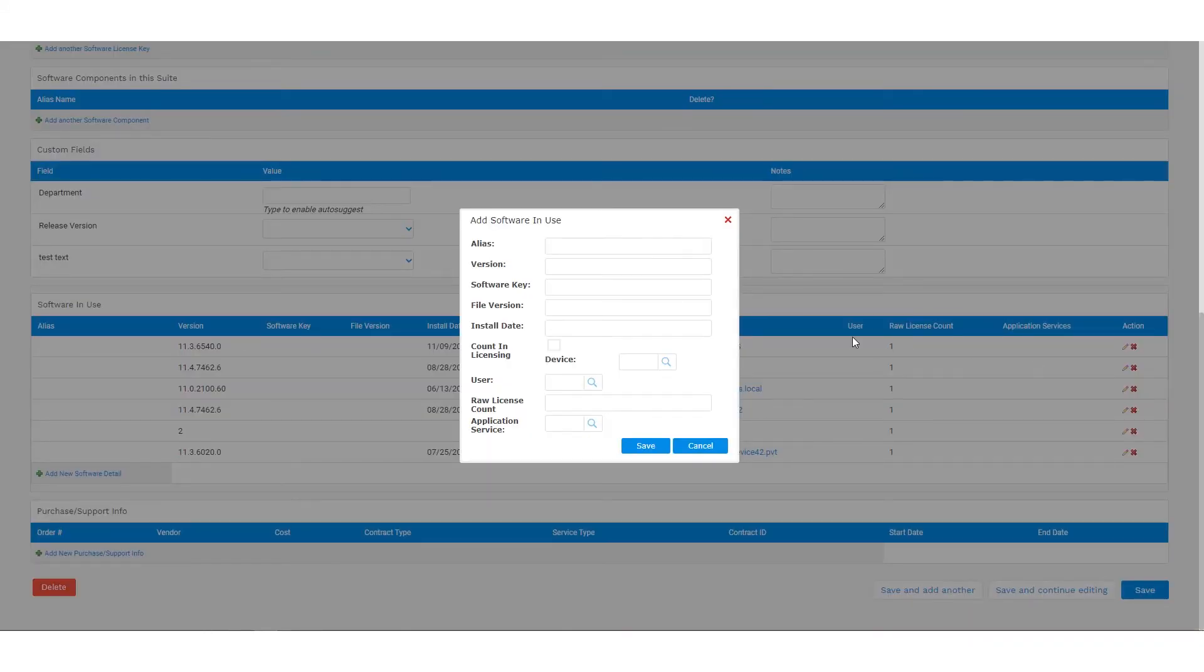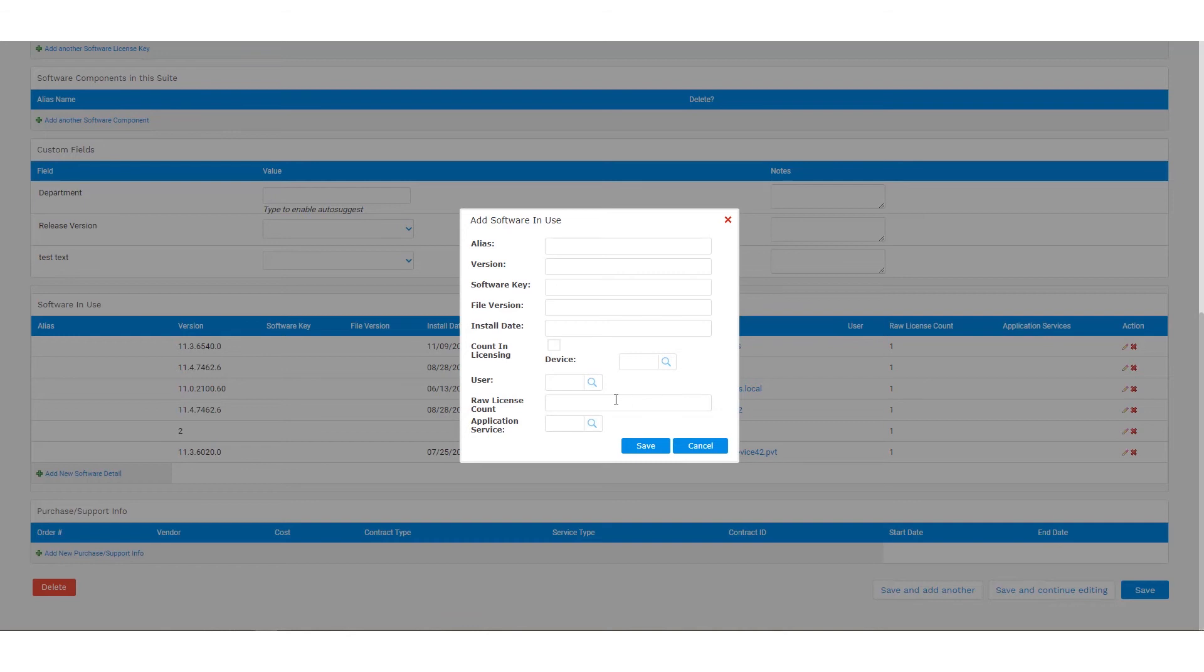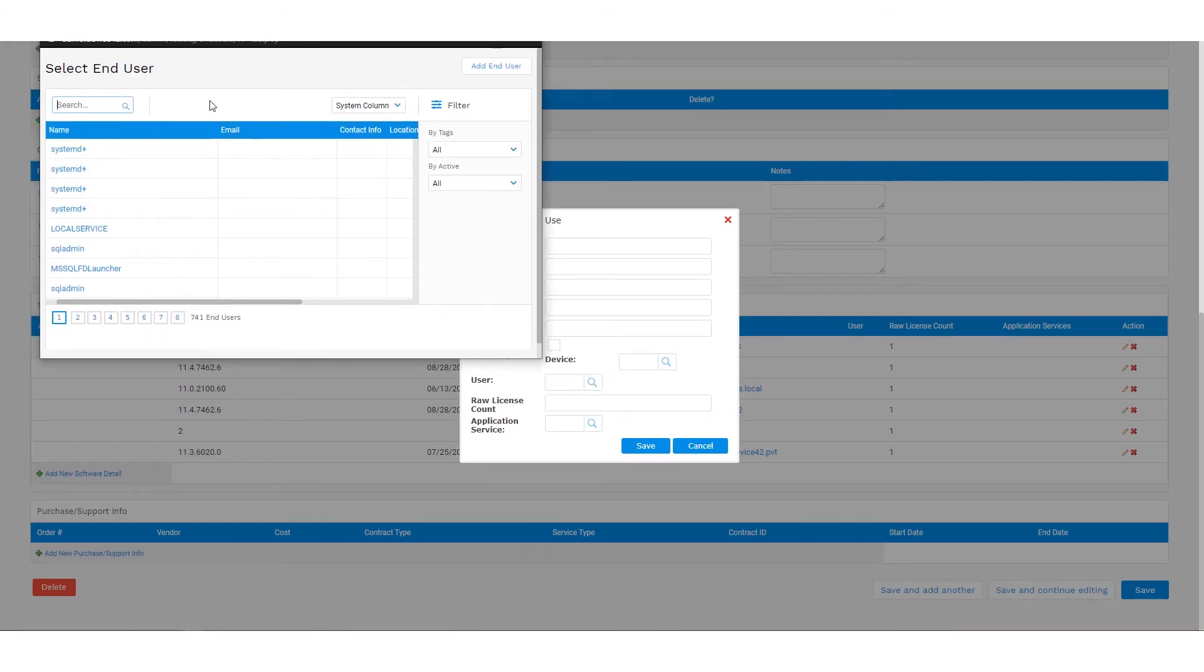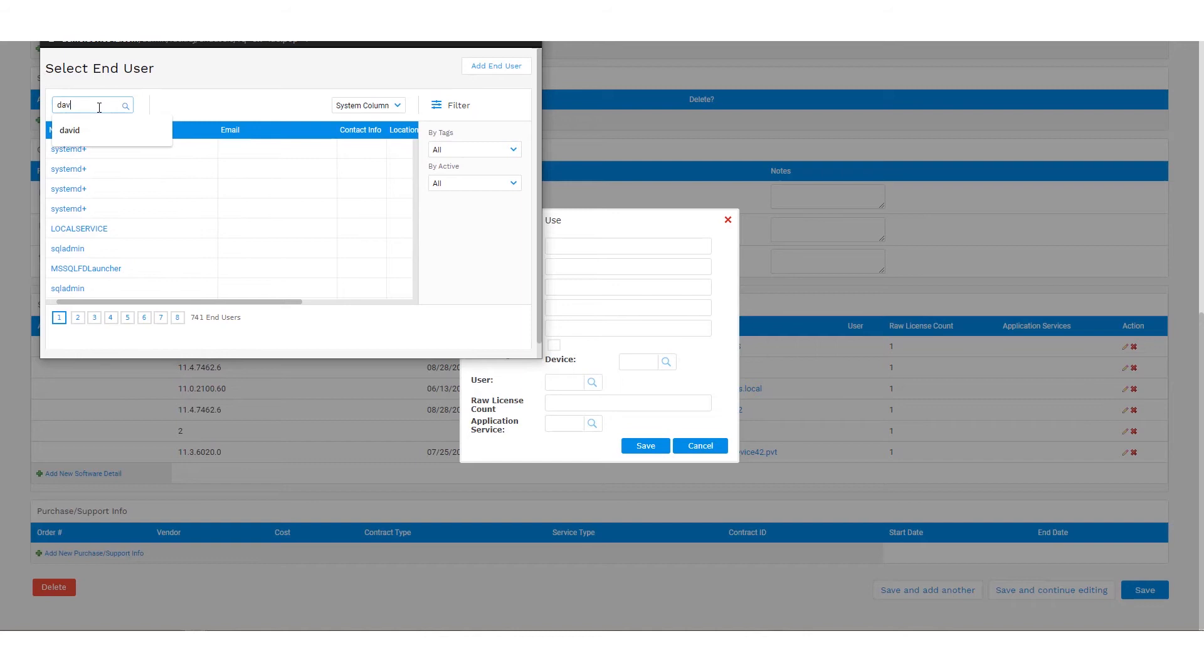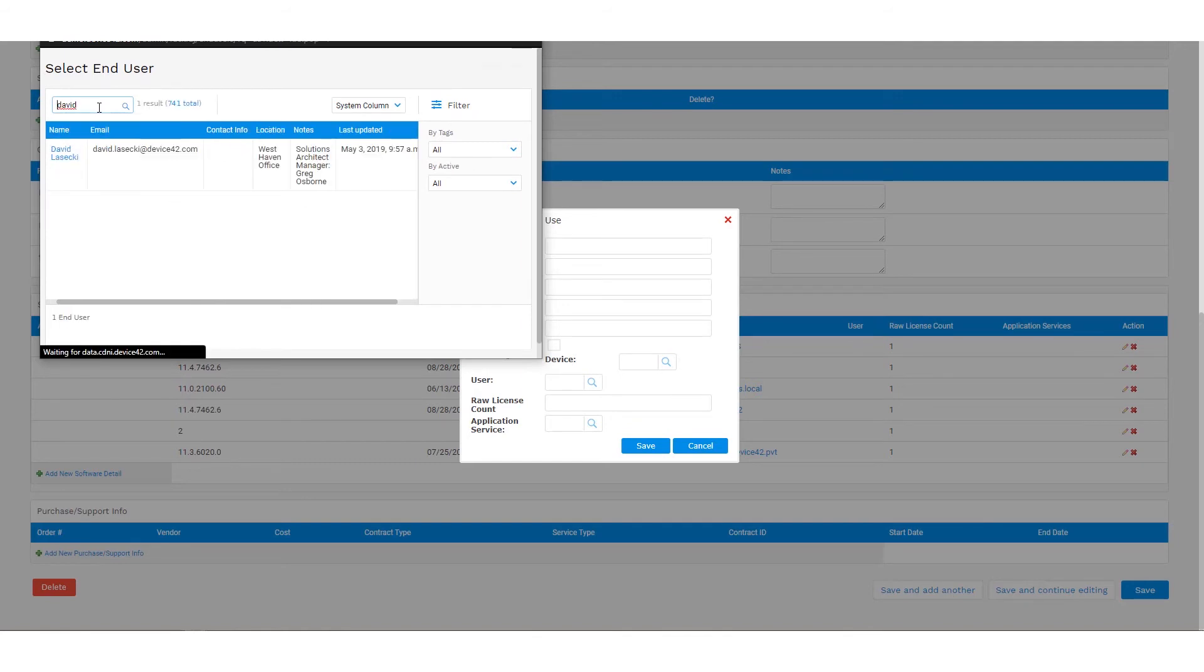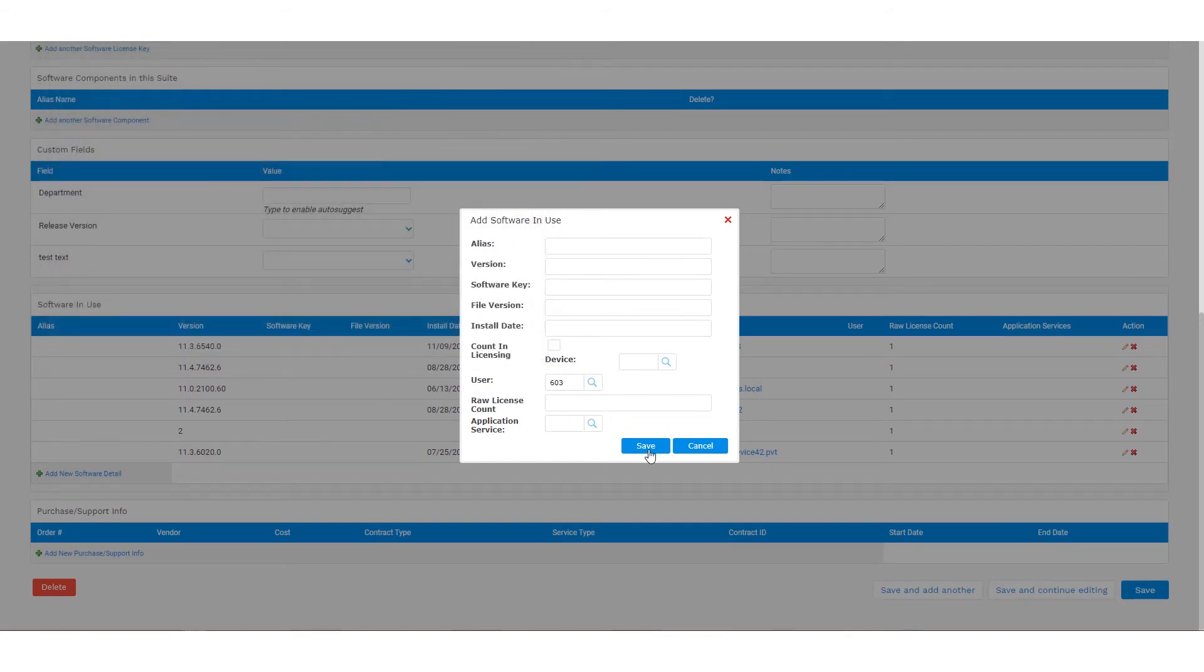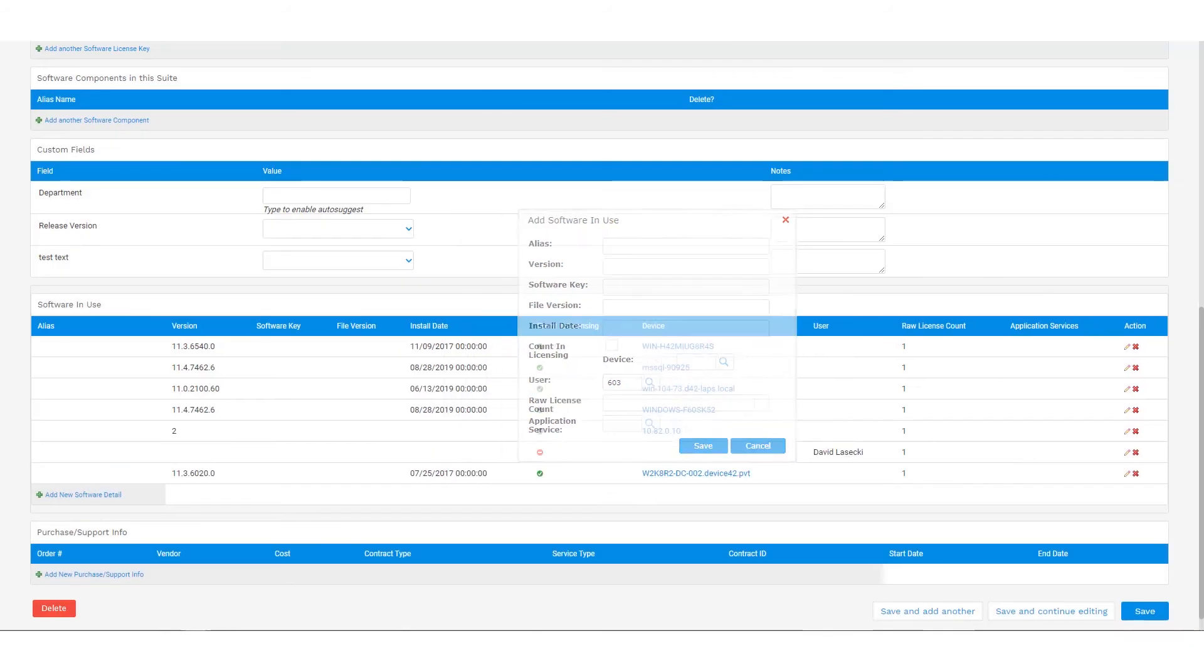Now there may be instances where we're manually assigning software allocation if that's user-based or something that's not on a system or discoverable, and that data could be imported in bulk or done in the UI. So if I wanted to add and allocate a license to this user, I can select a user here and search for them and assign them to that. And this might be useful for SaaS type licenses or things that are tracked by user as opposed to the device that is installed on.